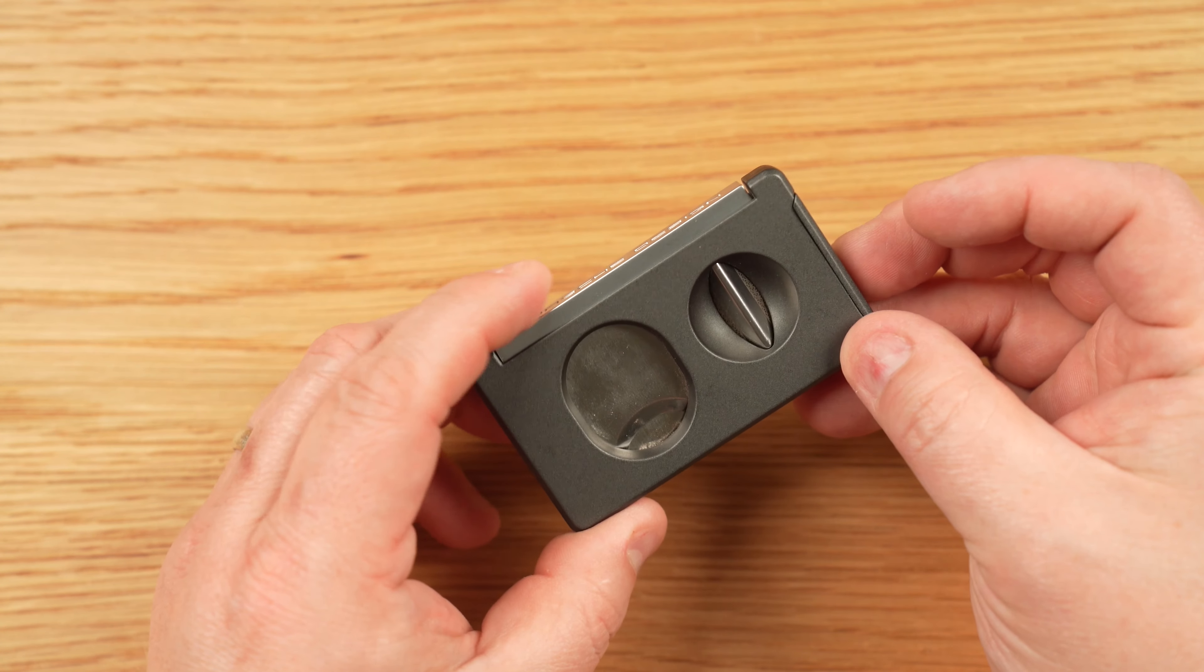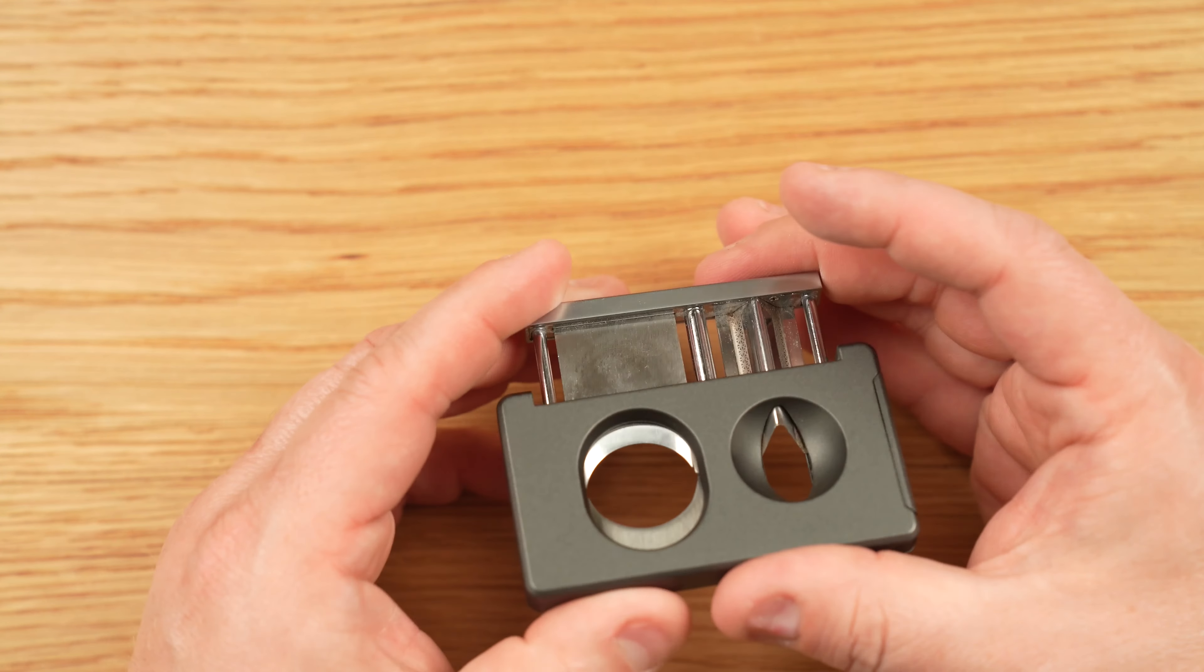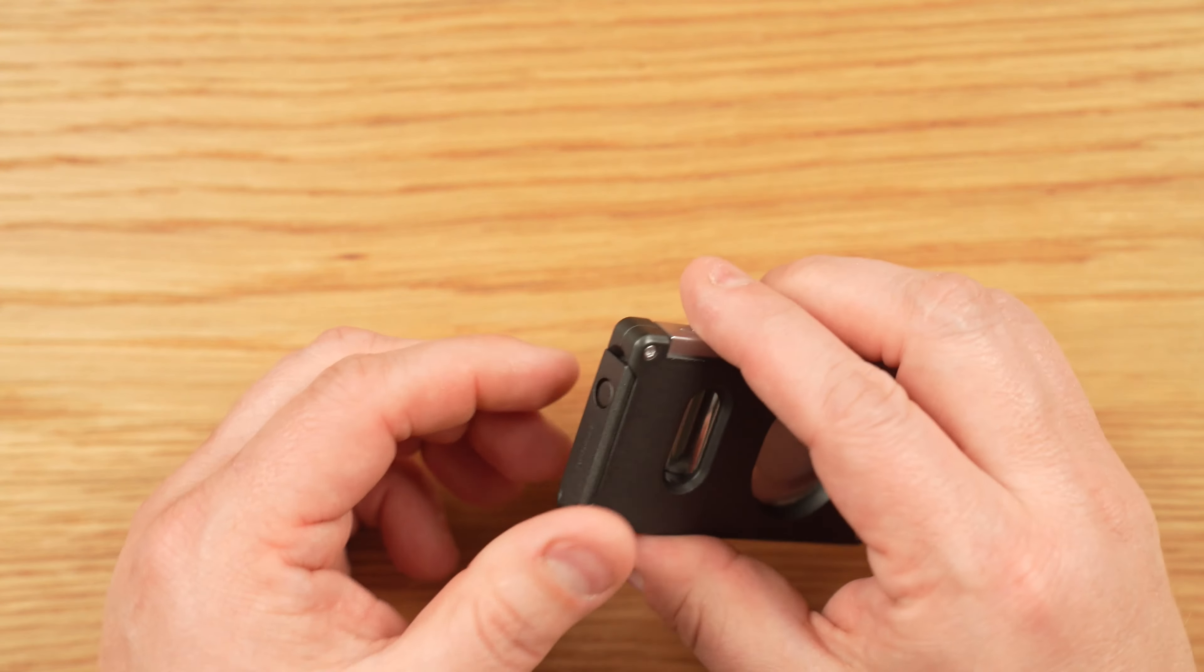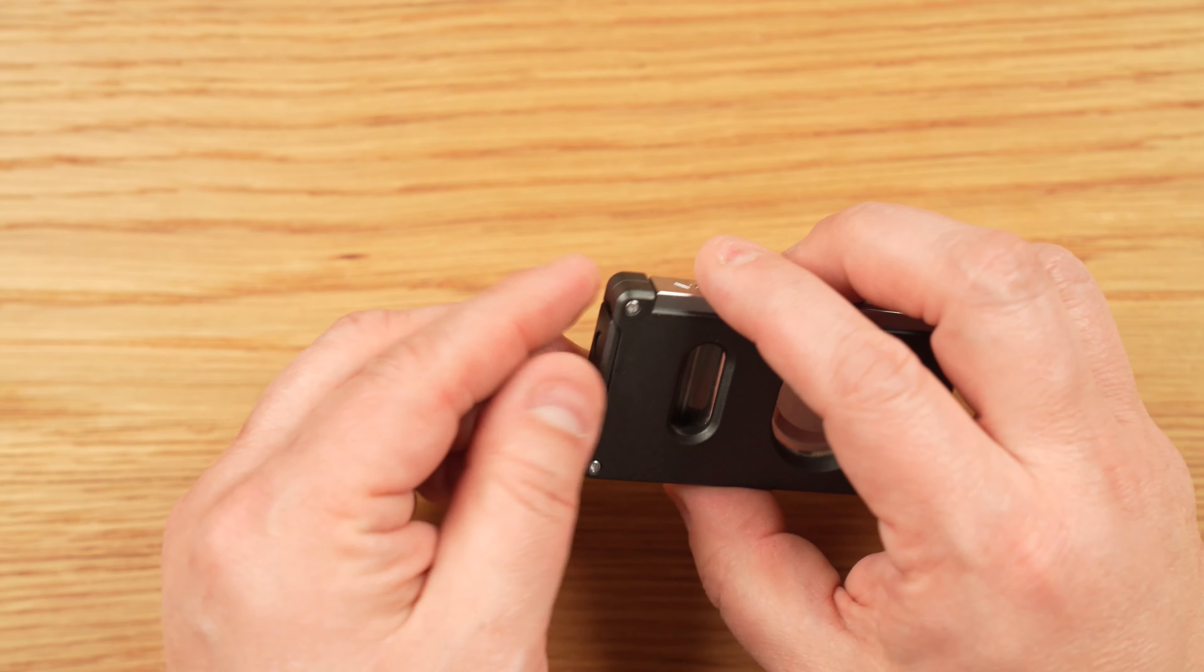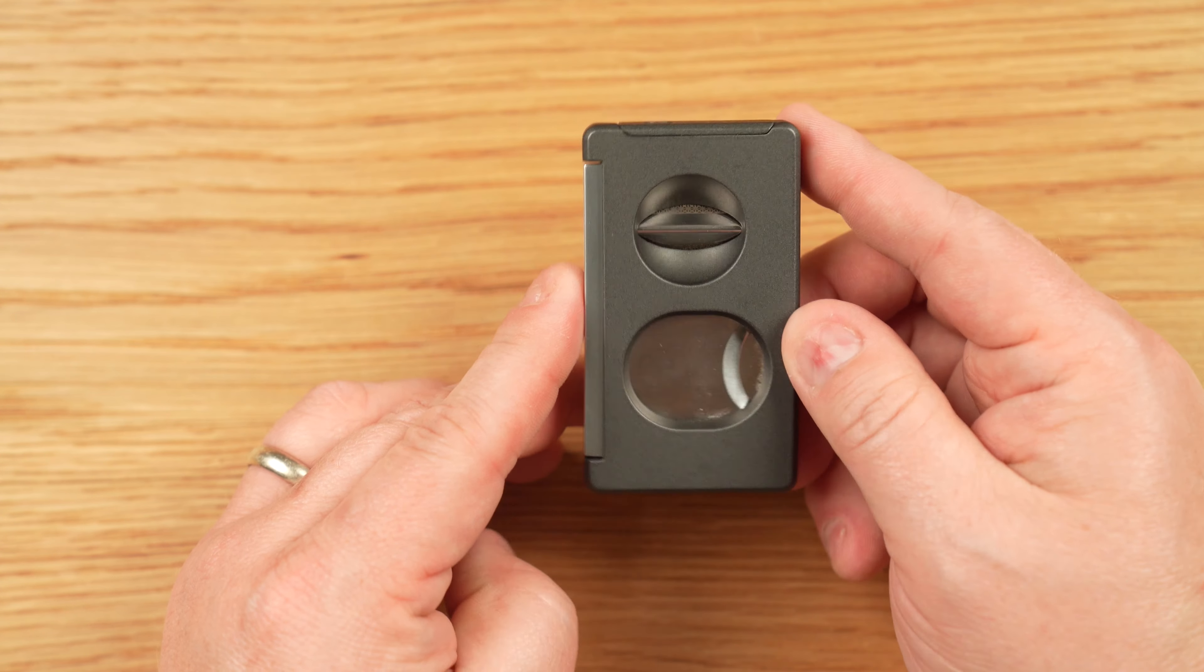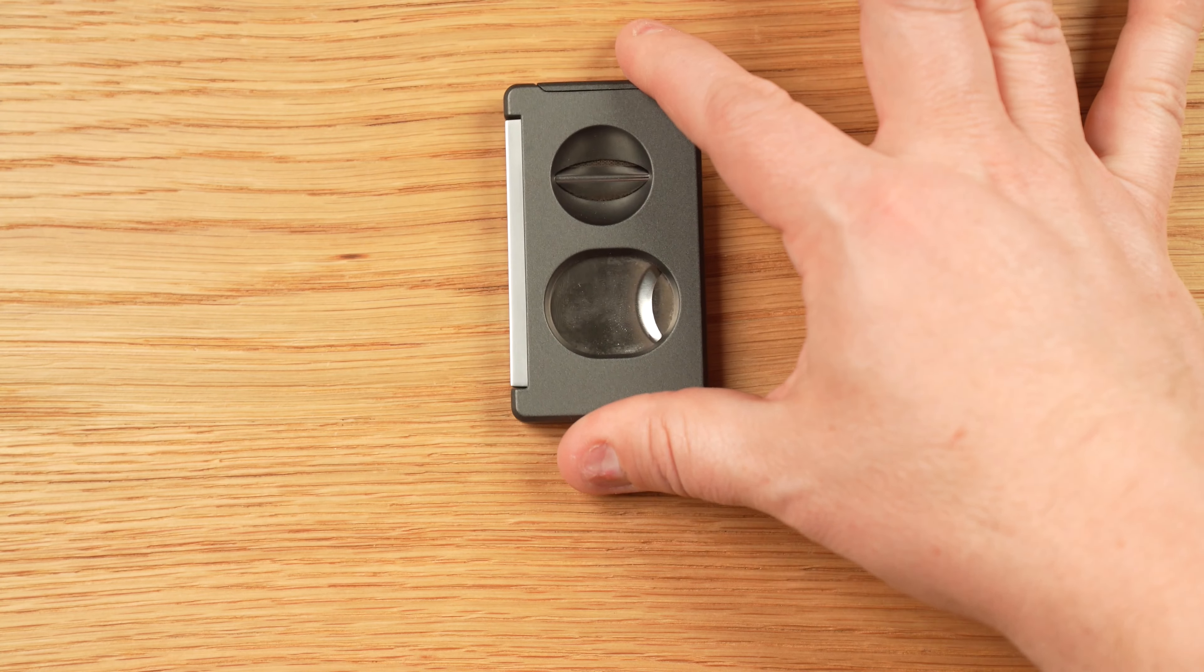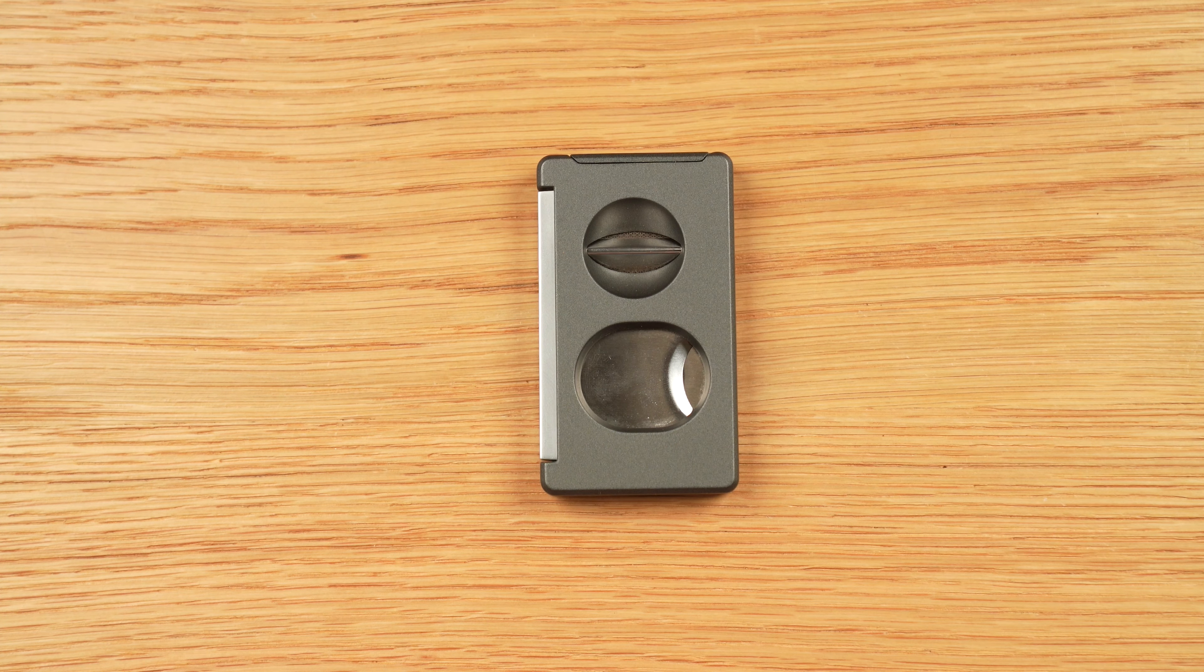I never had any issues with caps breaking or busting or anything of that nature. All three of them, after constant use, basically took everything that I threw at it and did a really good job with it. If I picked up this cutter, I knew that I was going to get a very good cut, regardless of what I was cutting.